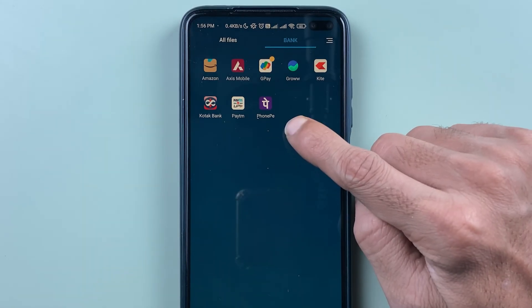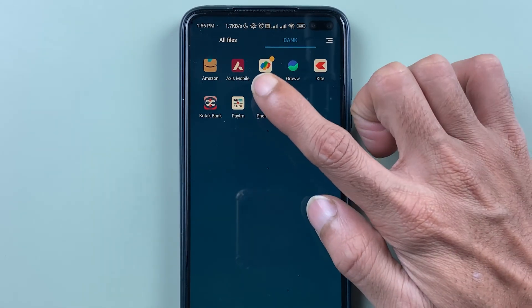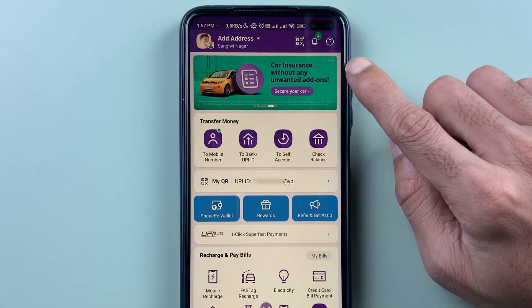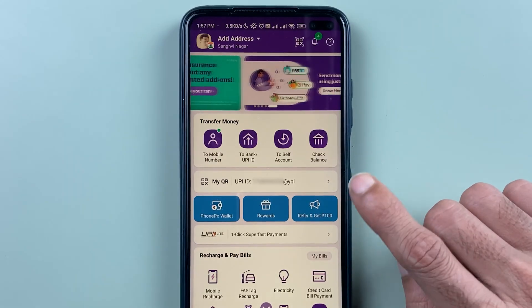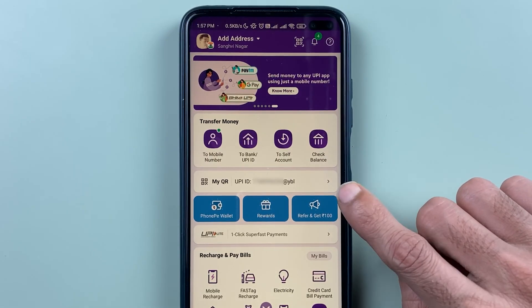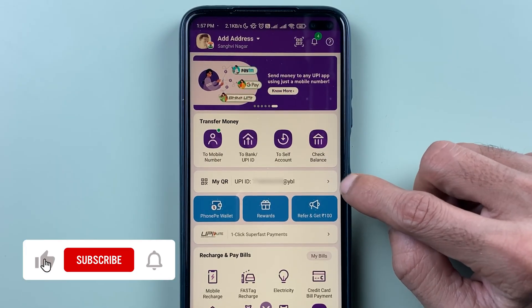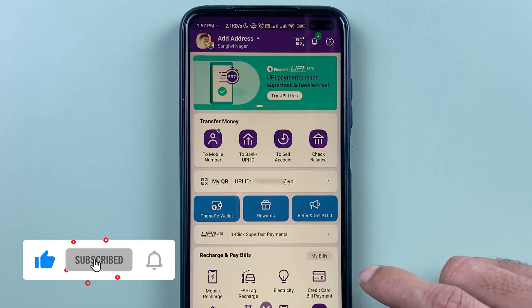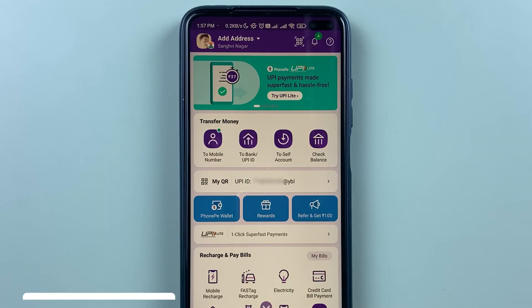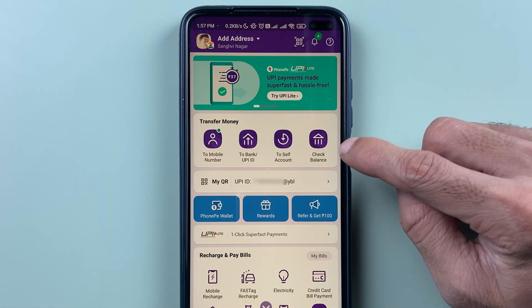First, you need to open the PhonePe application on your phone and complete the login process. Once the application is fully started, this is how the interface will look. You can check your UPIID here, and there are options for recharge, bill payment, and various transactions.